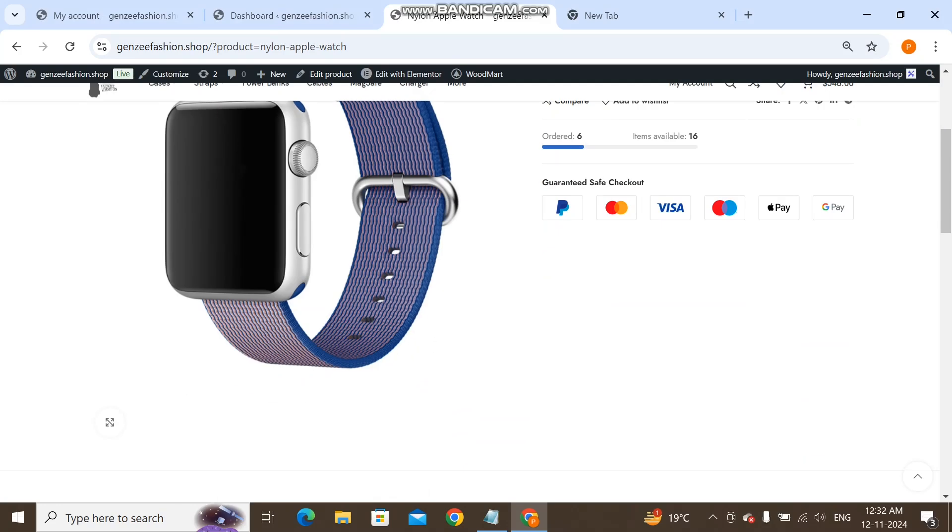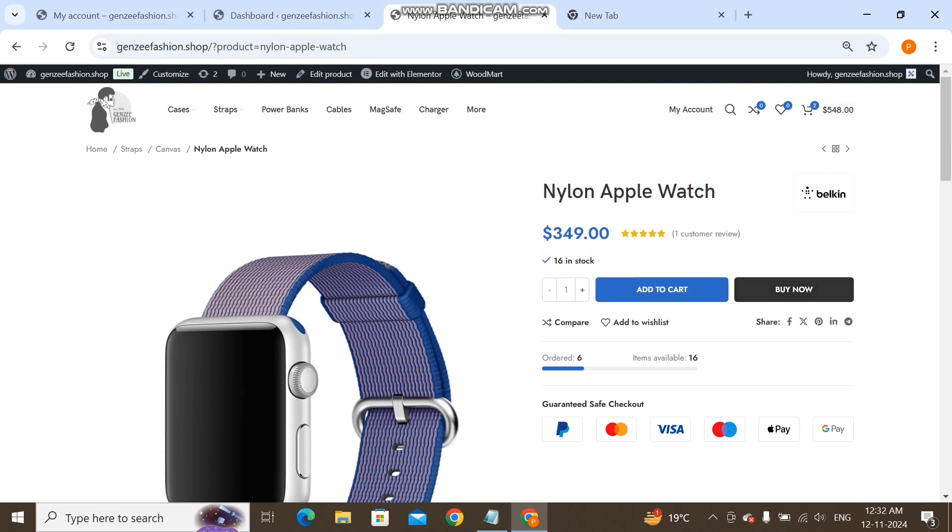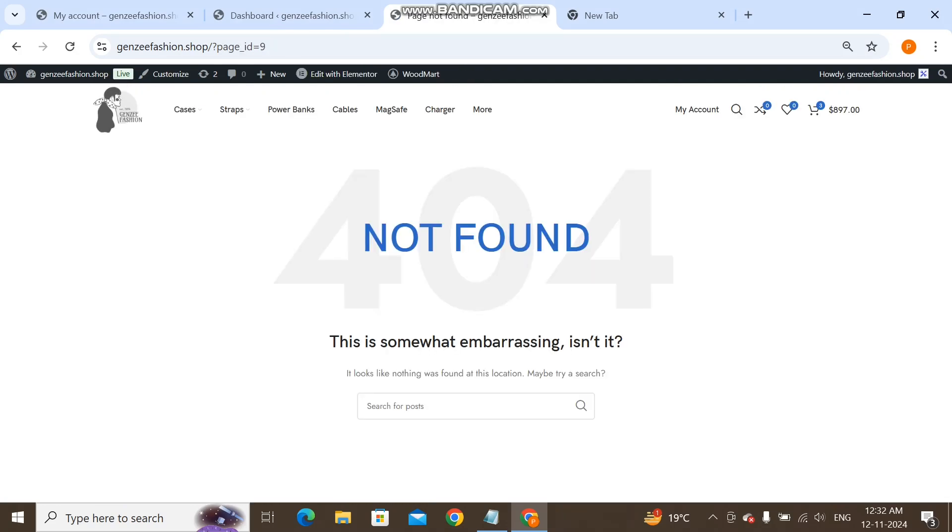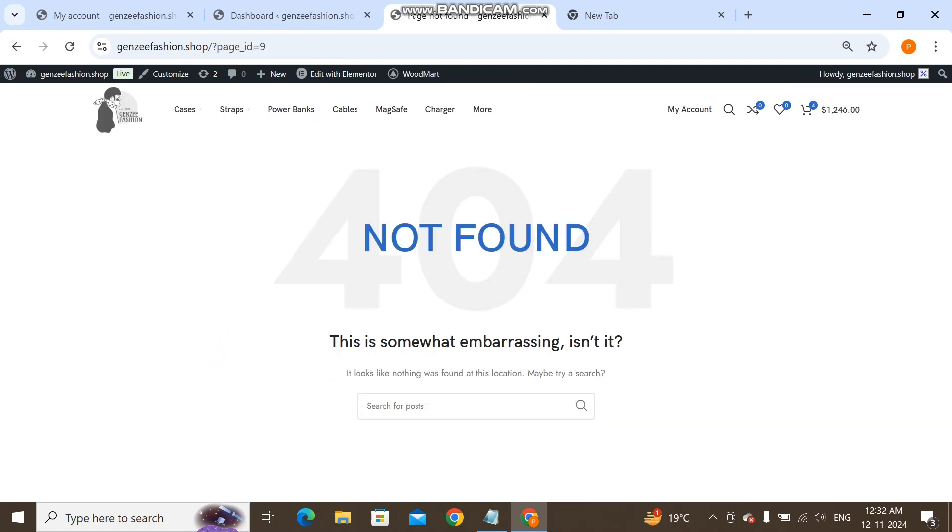Hi WordPress buddies, hope you all are great. In this video I'm going to show you how you can fix this issue. Whenever you see this, I click this Buy Now and it shows me this